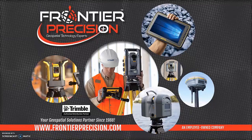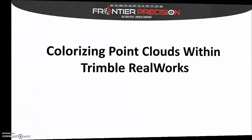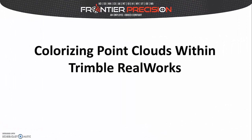Welcome to another Tech Talk brought to you by Frontier Precision. Today we'll be talking about how to colorize your point clouds within Trimble RealWorks.